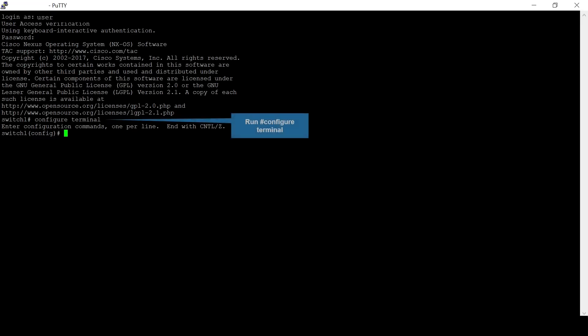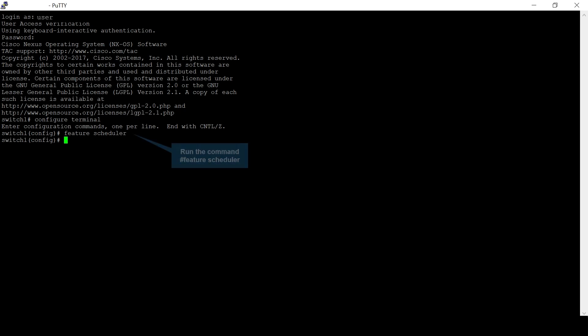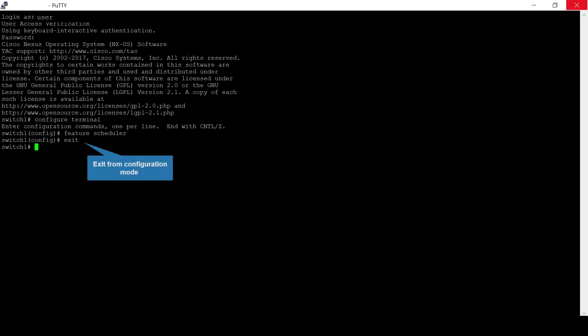Run configure terminal to enter configuration mode. Run the command feature scheduler to enable command scheduler. Exit from configuration mode.